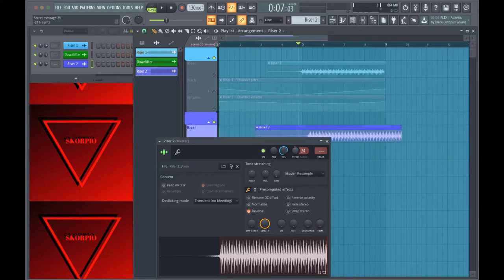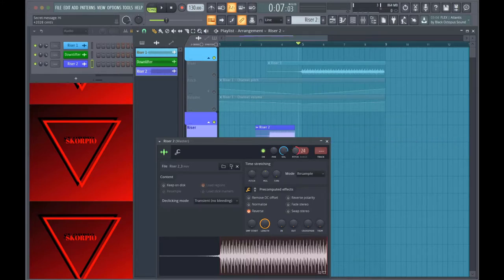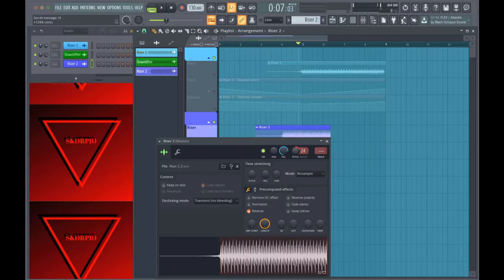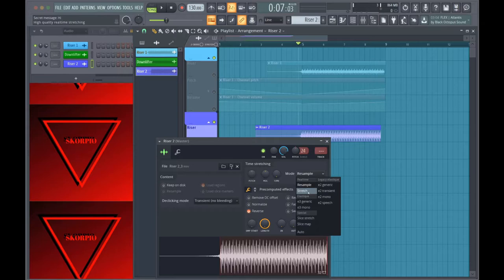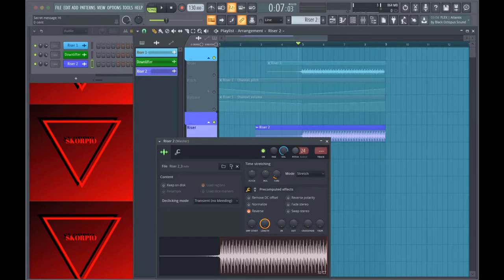But when you change this obviously as you can see in the background riser 2 just gets bigger and smaller. So what you do to counter that is here where it says mode, you change that to stretch. And so now when you change it, you can see it doesn't get bigger, it will only change the pitch.